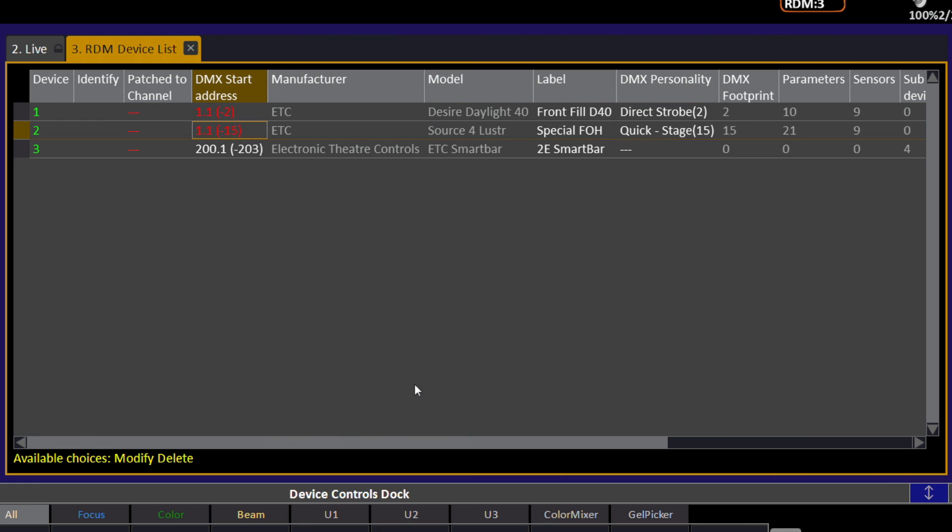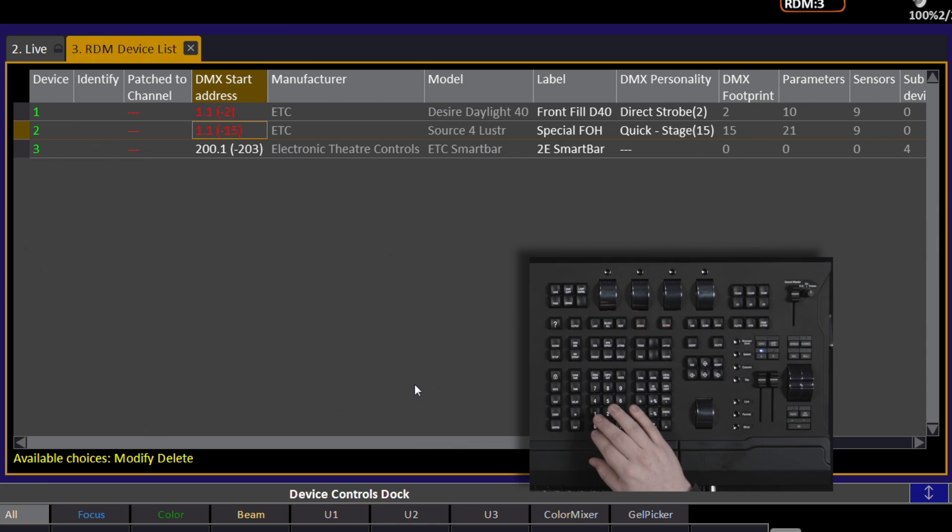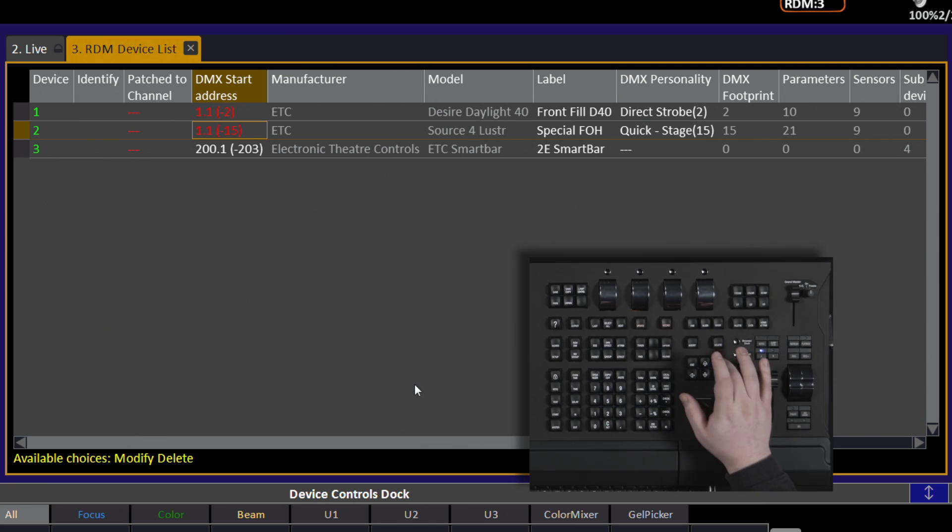Note that because the rental shop was helpful in sending everything addressed to 1, Cobalt identifies the DMX start address in red indicating an overlap. To change this, type the new start address and press Modify.